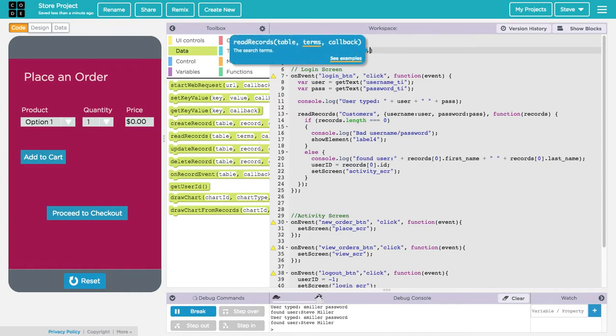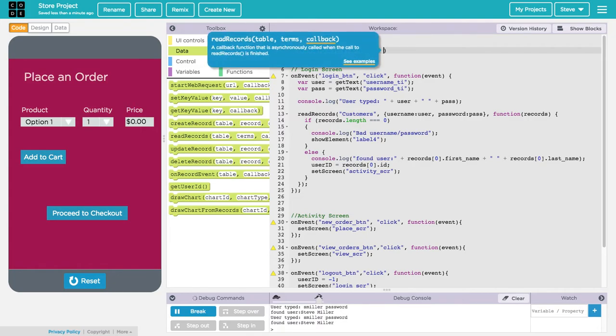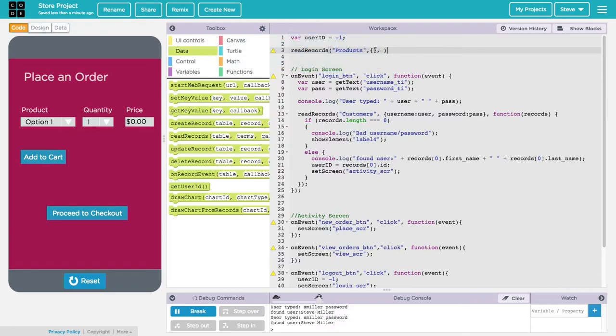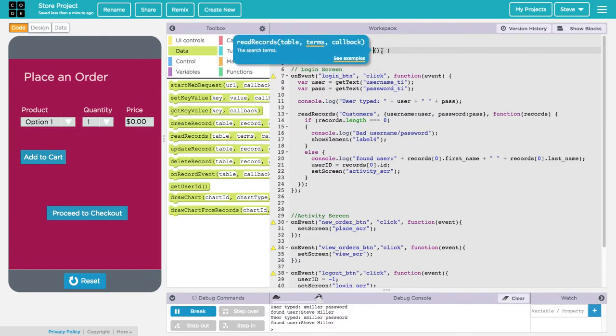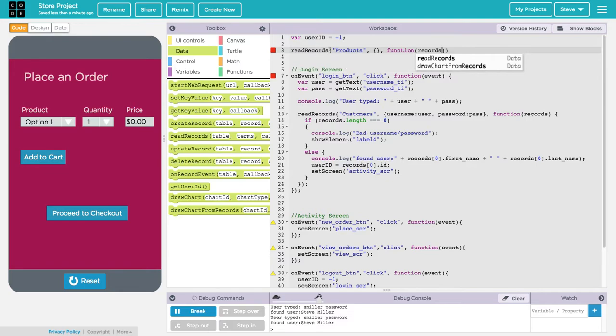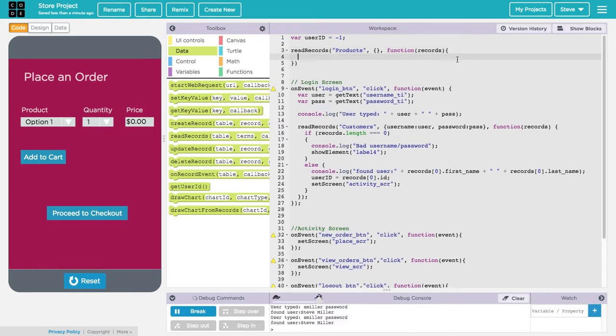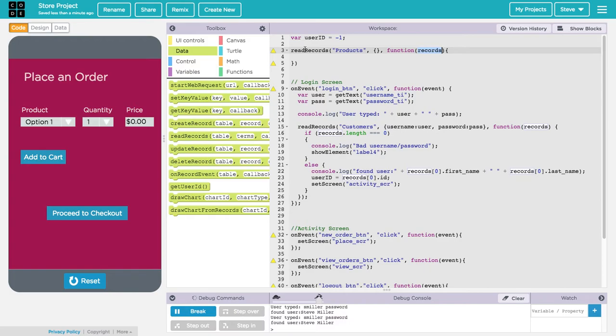So read records, what table? The products table. What terms am I looking for specific products? No, I want all of the products, so there are no terms. I'm going to give it an empty list that I denote with empty curly braces. There are no terms; this will give me all of the products in the table. What do I want to do with that? I want to write a function that's going to handle all those records that come back. When you have a read records call like this, you specify the table, the criteria for the items you want to get from that table, and then what should happen in response once those records are retrieved. We're writing a function that will act upon this list of records that's coming back from this call.